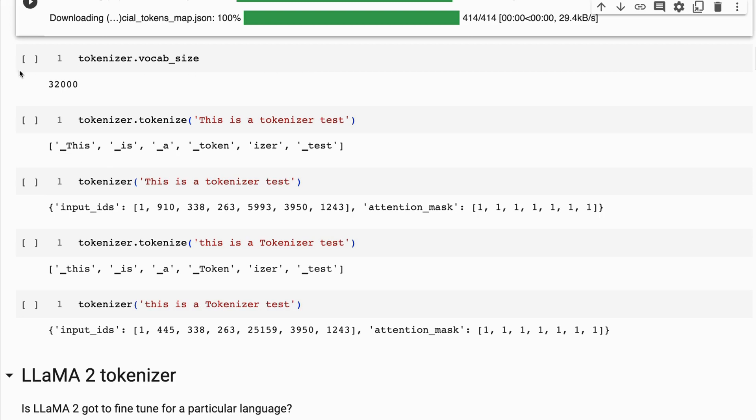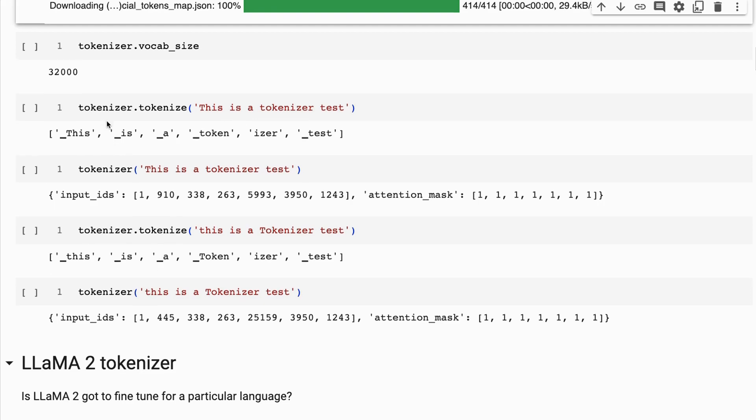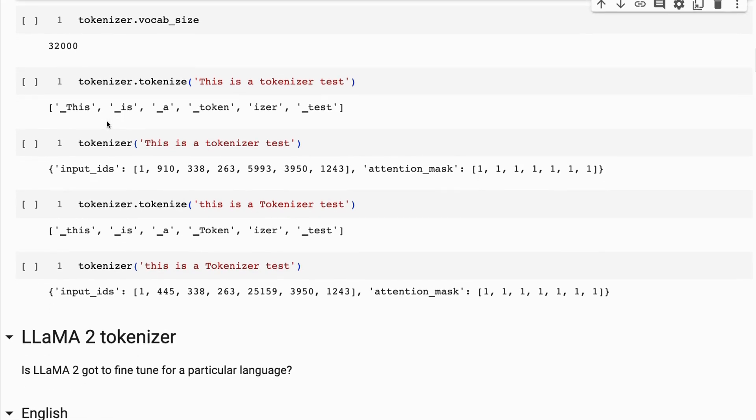If we come in and have a look at this, we can see that if I put in 'this is a tokenizer test', we can see that it's breaking this up almost into one token per word. The only one that's got two is tokenizer. Another interesting thing is if we look at this, I've deliberately put THIS in capitals, the rest not in capitals.